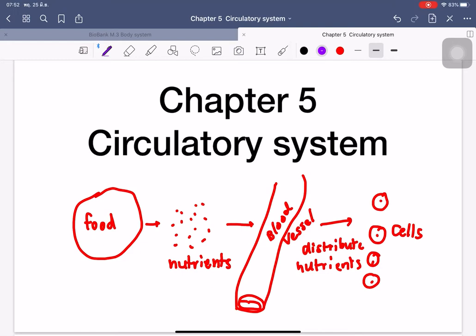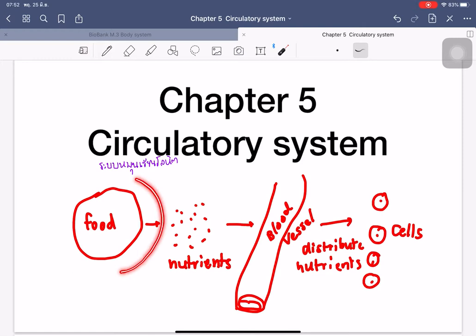Hello everyone, today we talk about Chapter 5, which is about the circulatory system, or in Thai we call 'Labop.' From the previous chapter about the digestive system, when you eat food, it breaks into smaller molecules called nutrients. These nutrients are absorbed into the blood cells, which then distribute them to all cells in your body. The main role of the circulatory system is to transport digested food to all body cells.